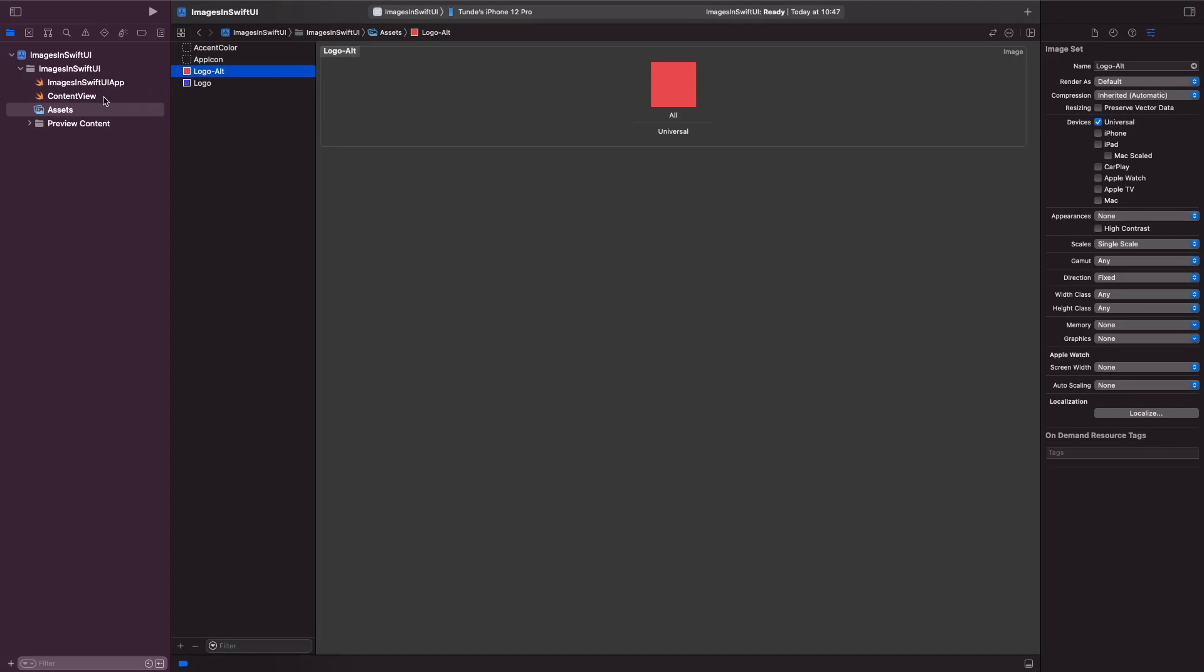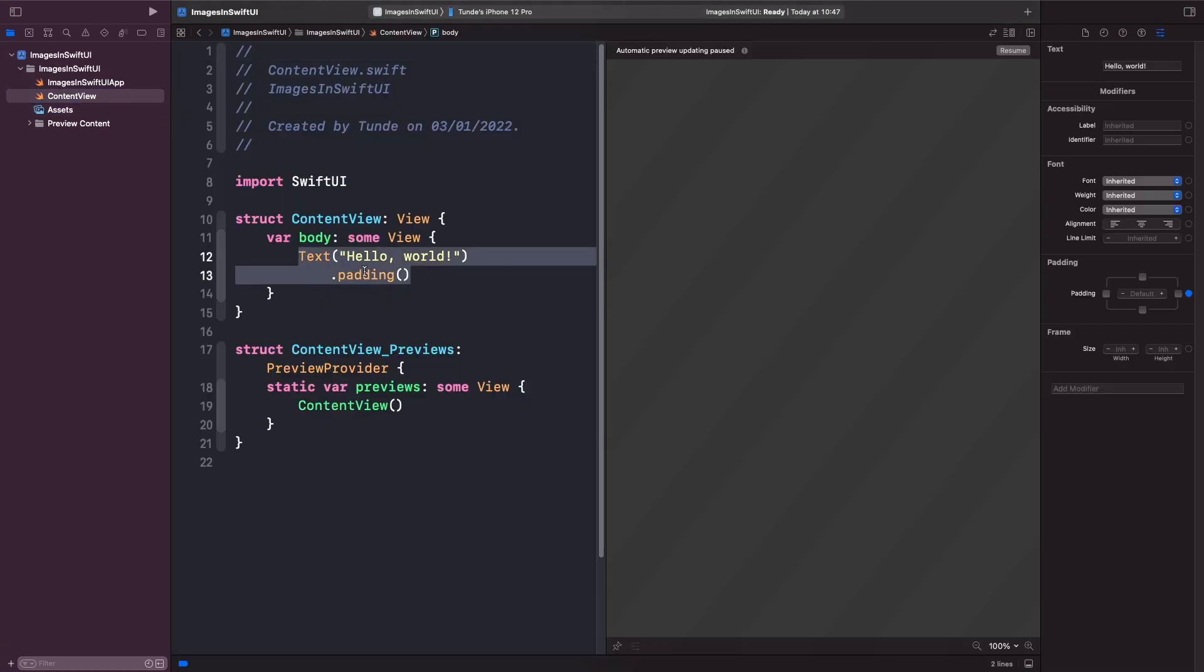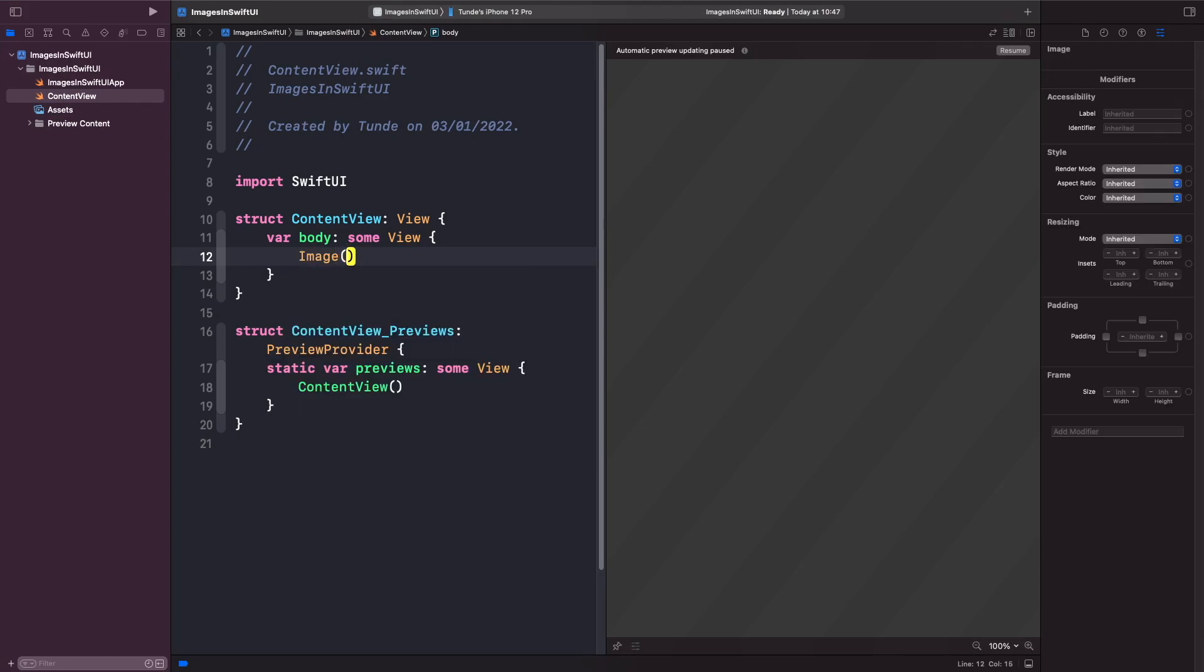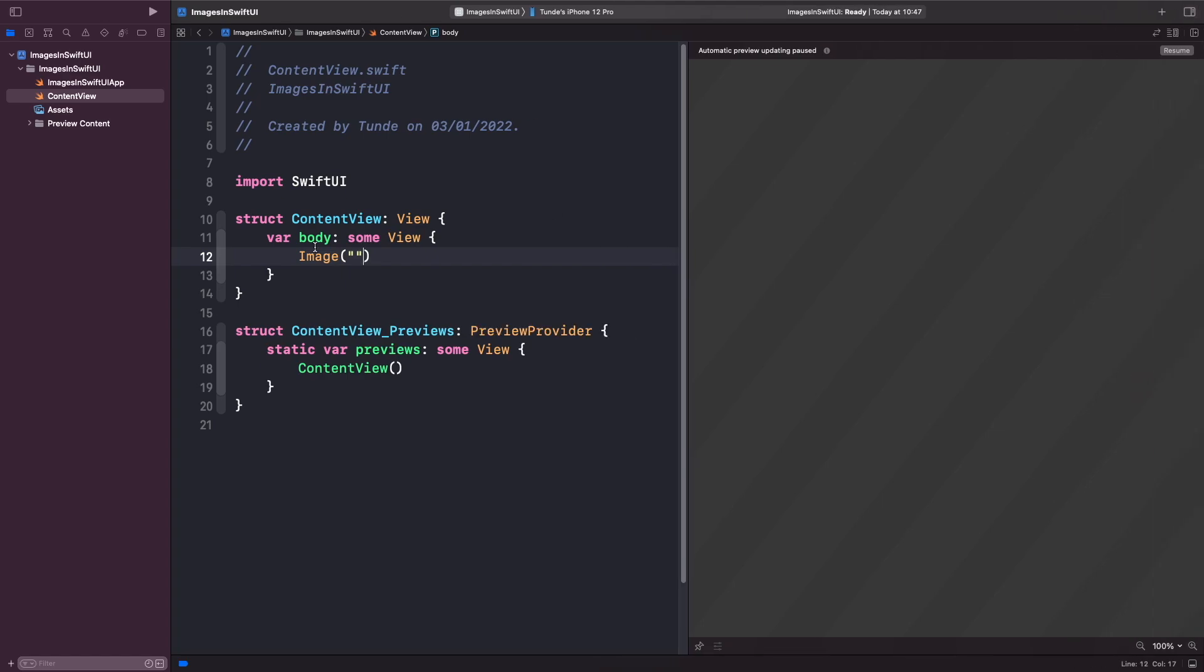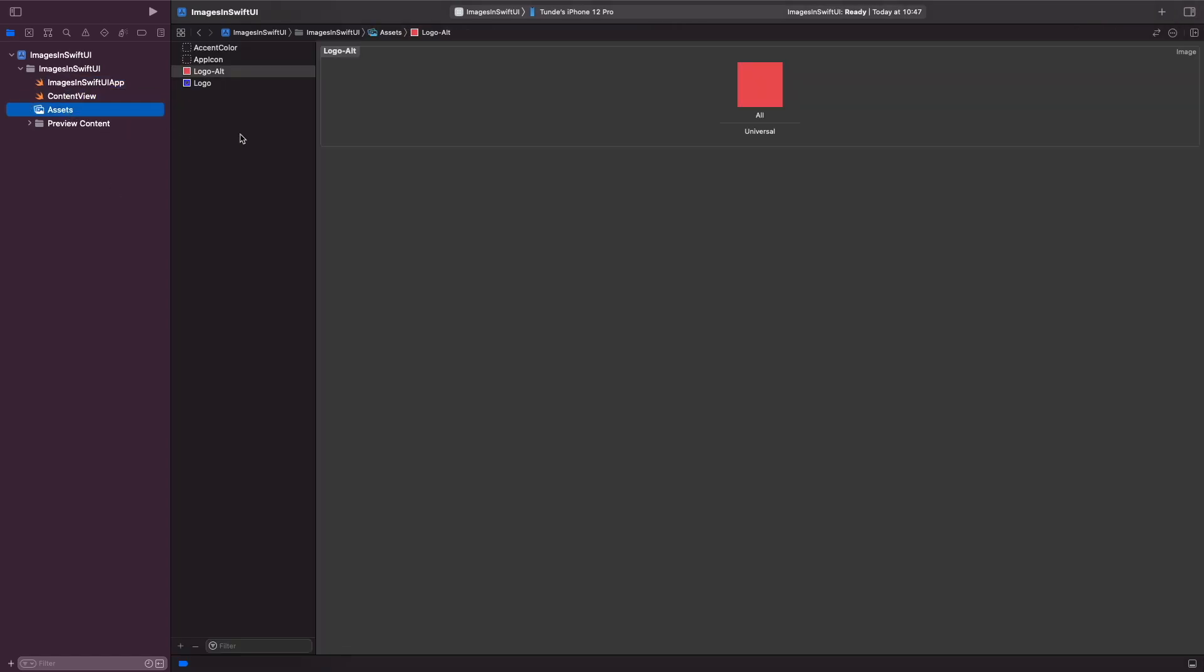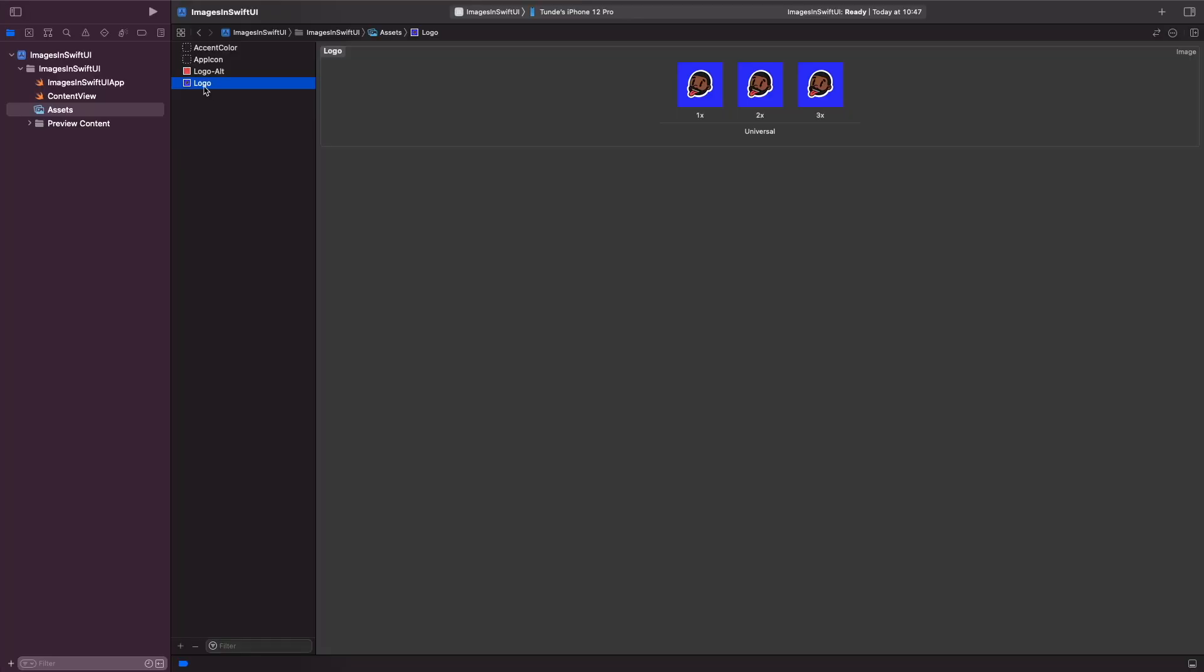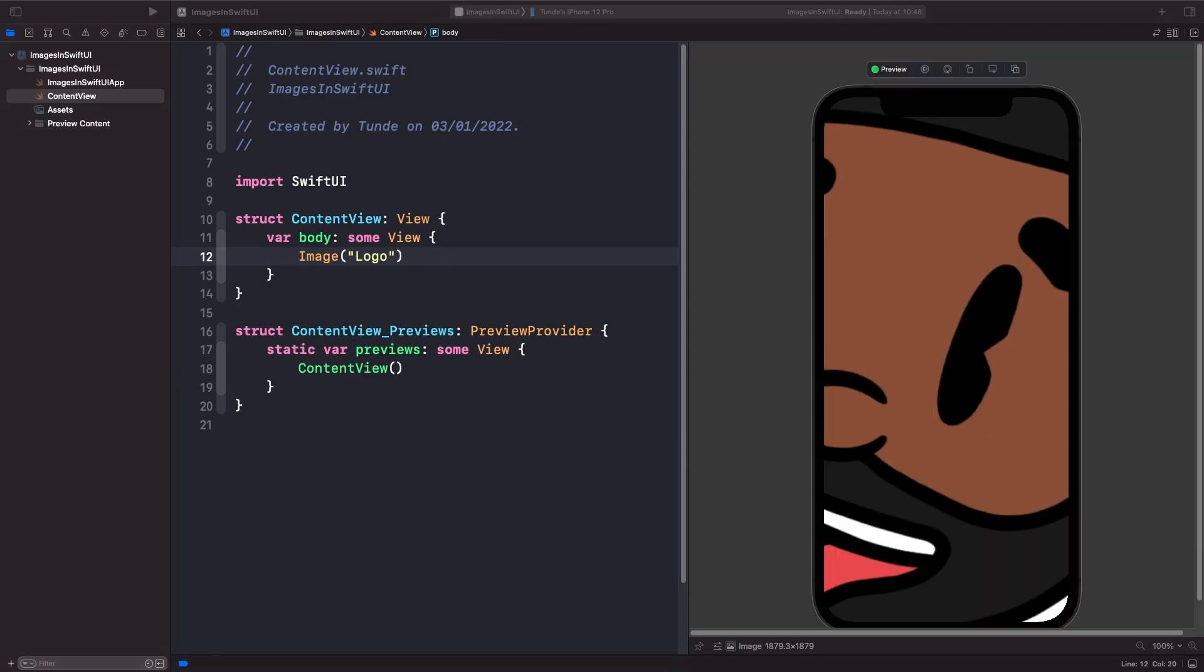So what we're going to do is go into our content view. I'm just going to add the image like so. So now I've left the image as an empty string, but what we want to do is if we want to show our PNG image, what we need to do is we need to make sure that we're using the exact same name here within the asset catalog. So I'm just going to type out logo. And once that finishes building, you should now see the image in the application.